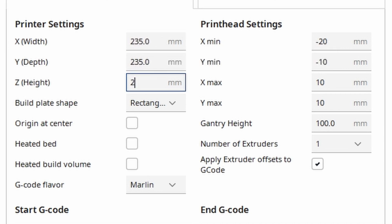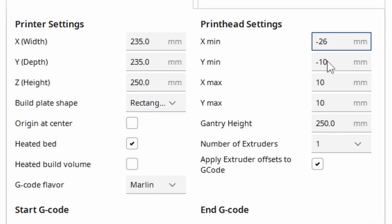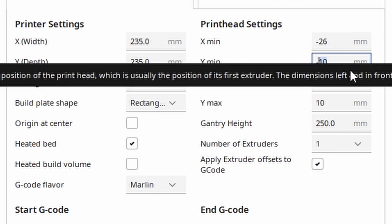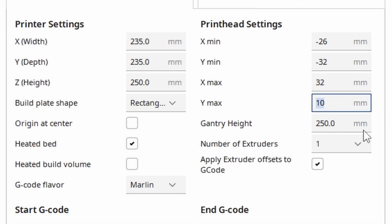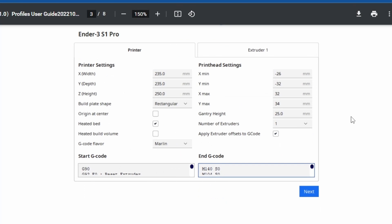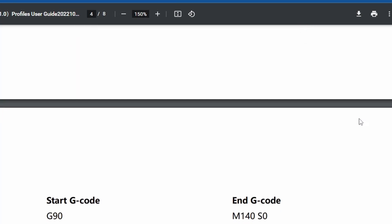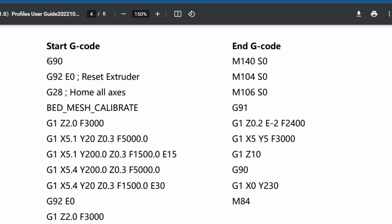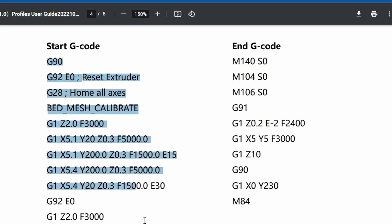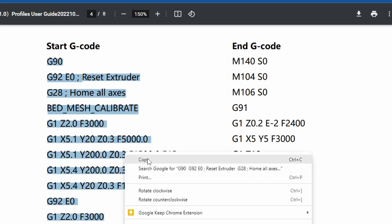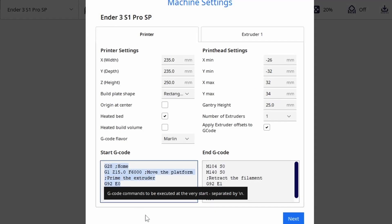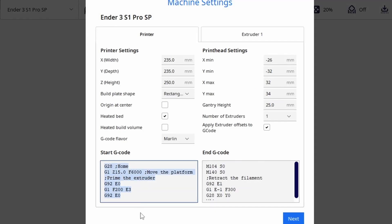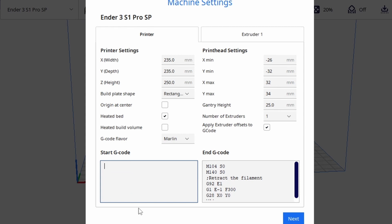My Z height is 250mm and I have a heated bed. Once I've typed in all of the print head settings again copying from the Creality PDF guide I need to find the start and end gcode from my specific printer. Once I've found the section for the S1 Pro I'm copying everything under the start gcode heading and then going back to Cura. As the box for the start gcode is very small here and making sure I delete everything before pasting in the new gcode.